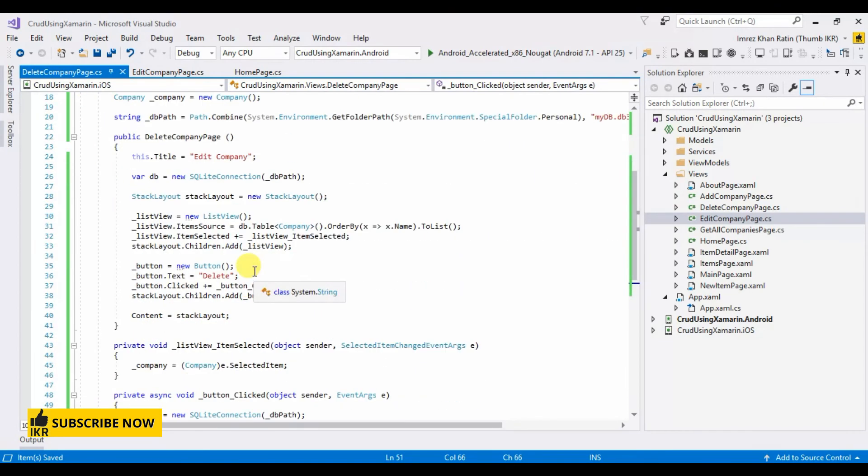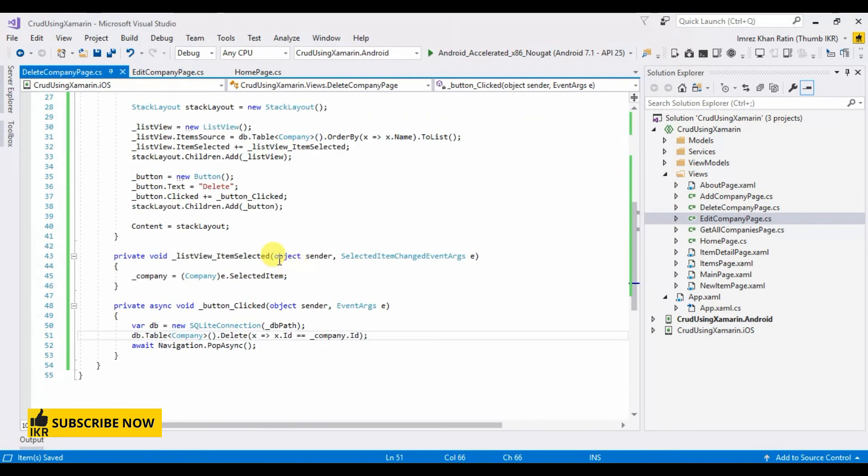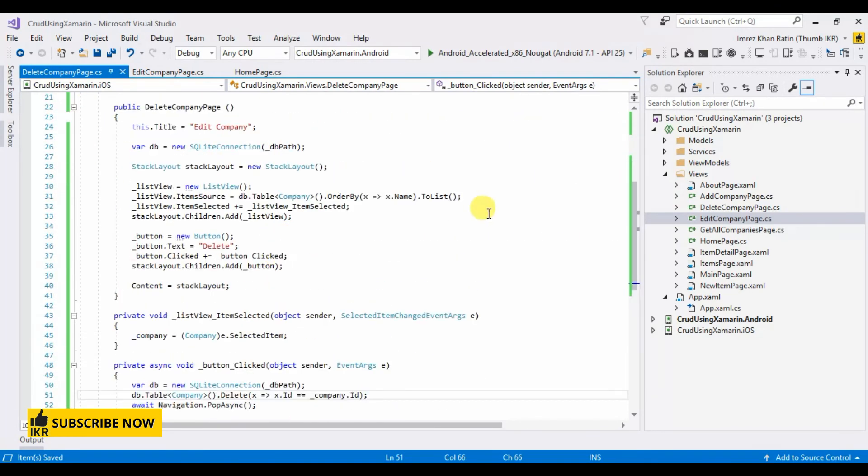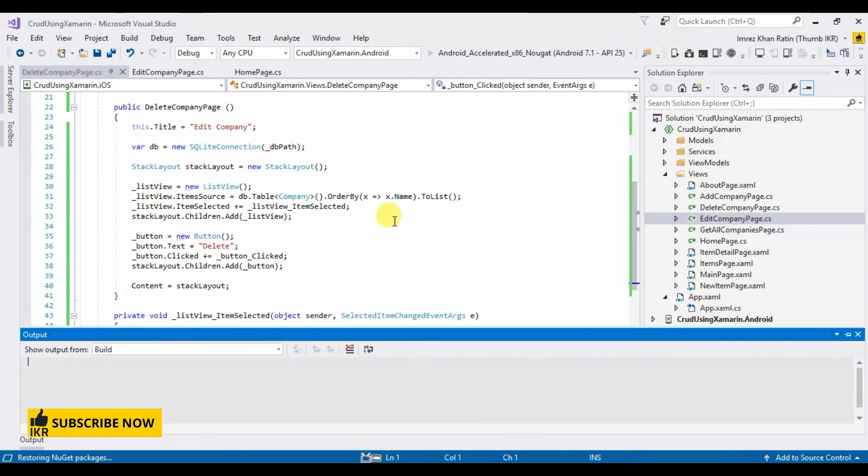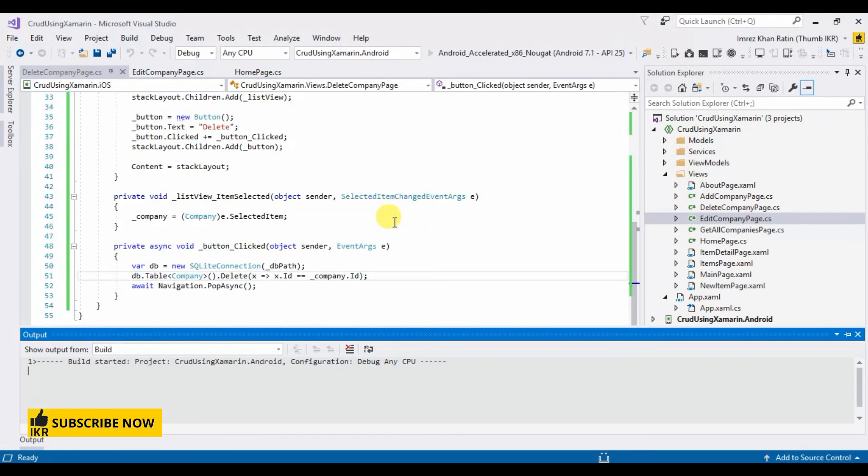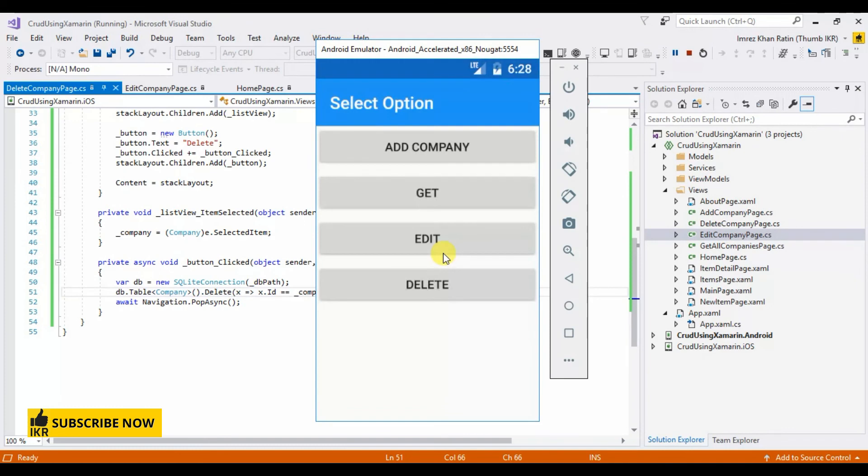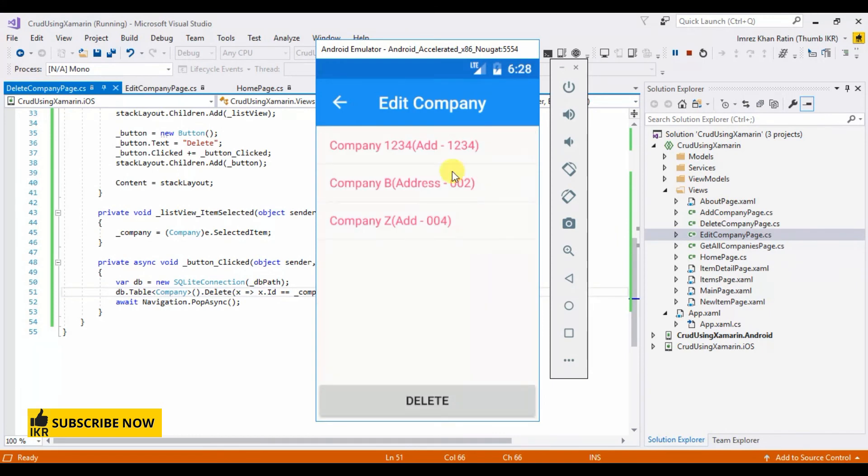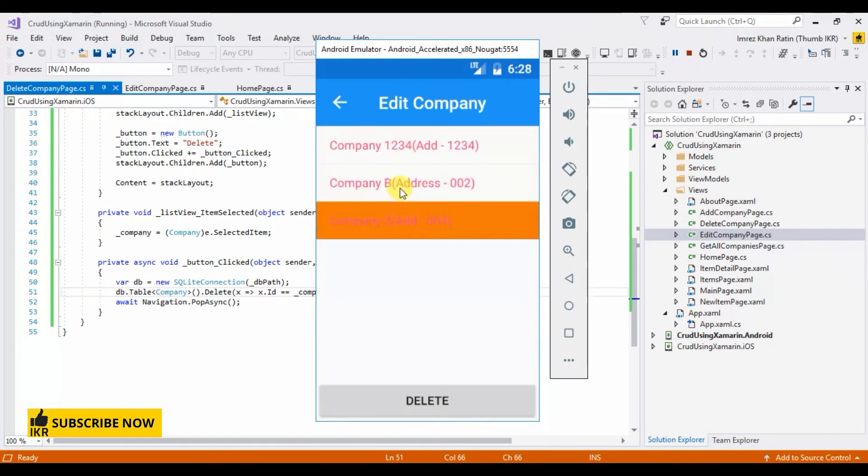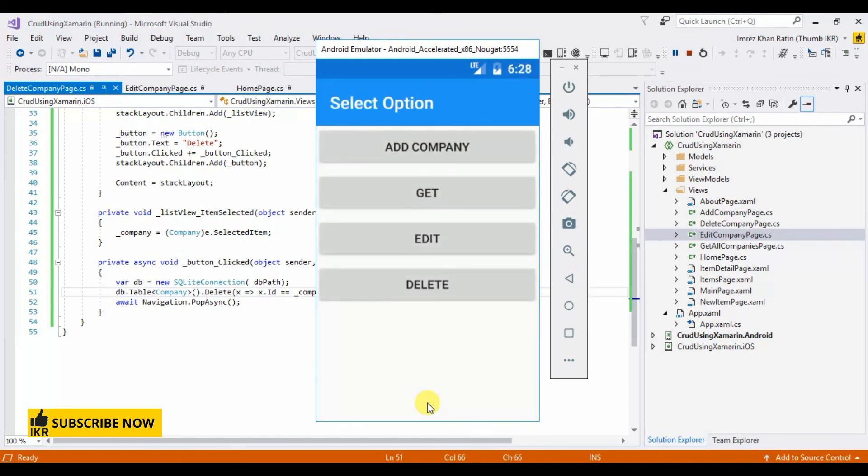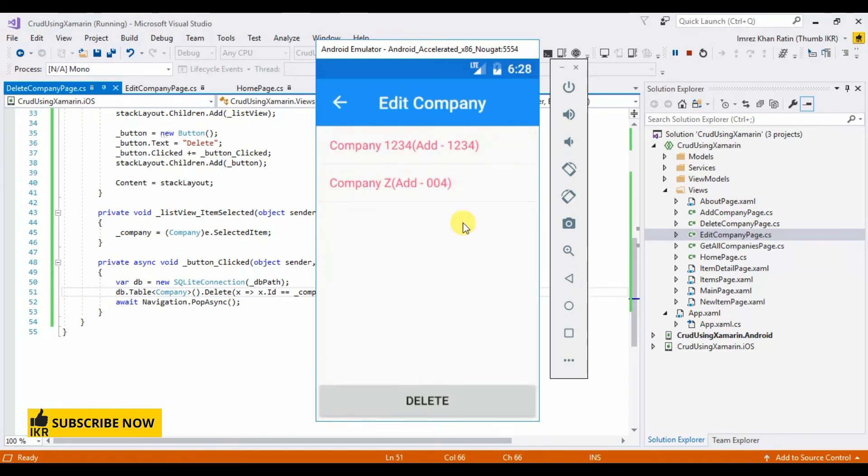OK done, let's run our project. Let's click on delete button. This is company's name, I want to delete company B... Company B is deleted.